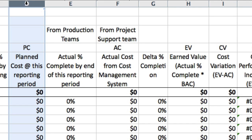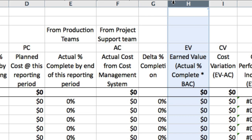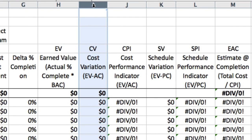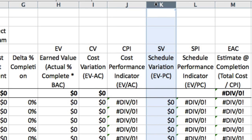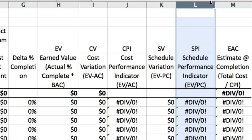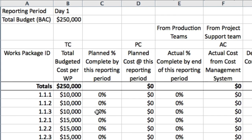There are also columns with formulas. Column D is the planned cost at this reporting period, calculated from the work package total planned cost and the planned percentage complete. Column G is the difference between the planned percentage complete and the actual percentage complete — not used in earned value management calculations, but an early warning sign of things going off track. Column H is earned value, calculated from the percent actually complete and the budget at completion. Column I is the cost variance, the difference between earned value and actual cost. Column J is the cost performance index (CPI), a ratio of earned value to actual cost. Column K is the schedule variance, the difference between earned value and planned cost. Column L is the schedule performance index (SPI), a ratio of earned value to planned cost. Finally, column M is the estimate at completion: total budgeted cost divided by the cost performance index.